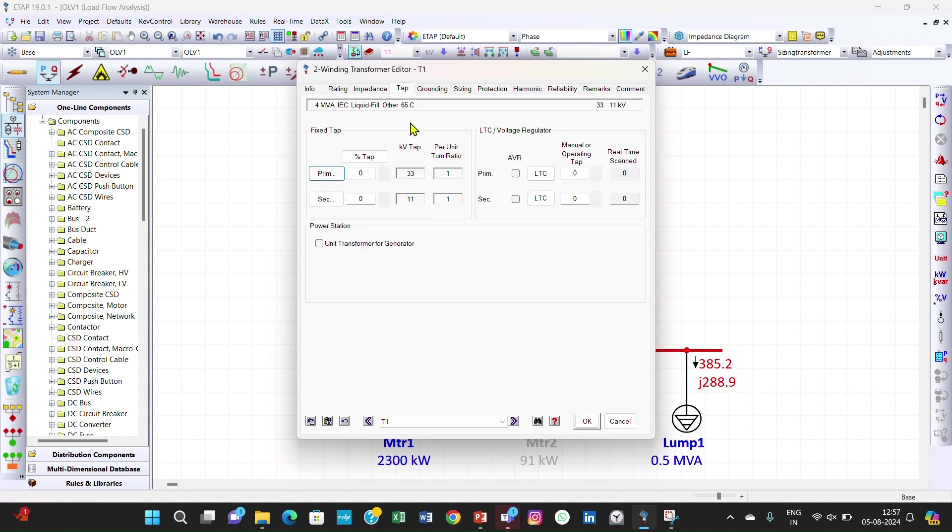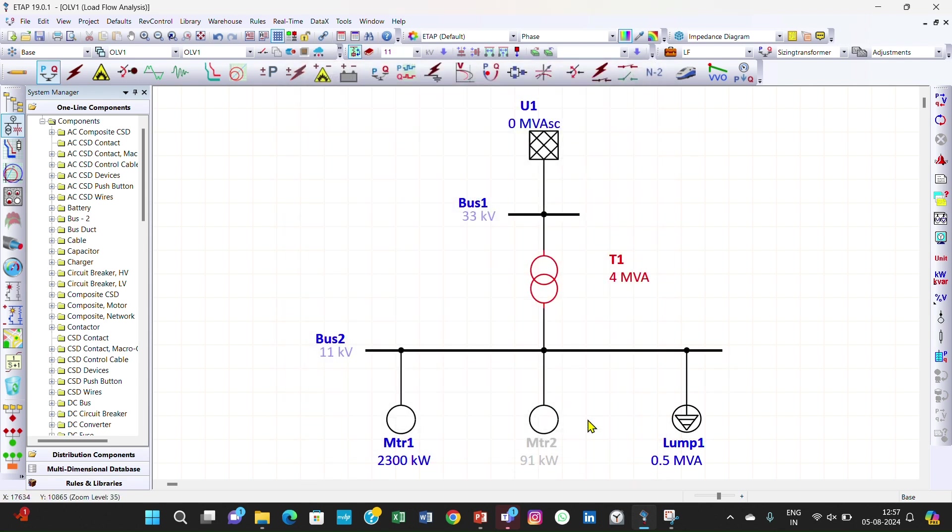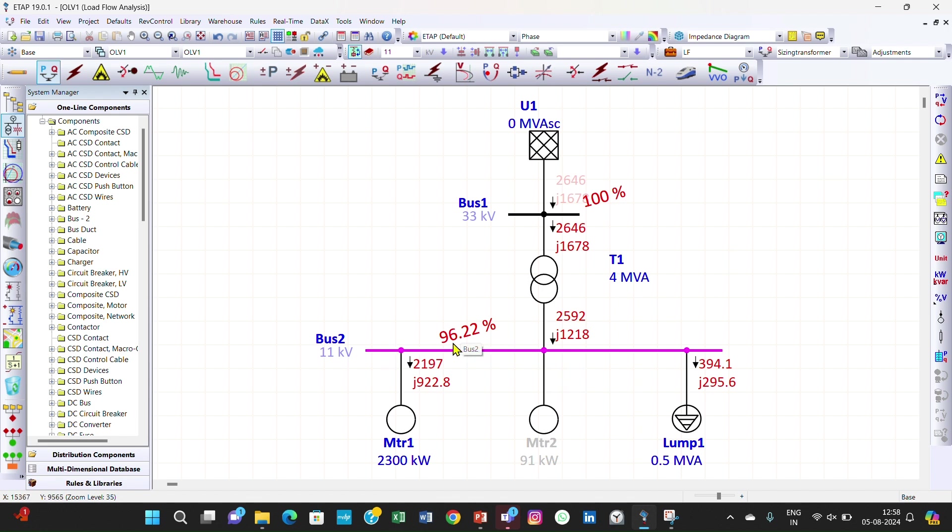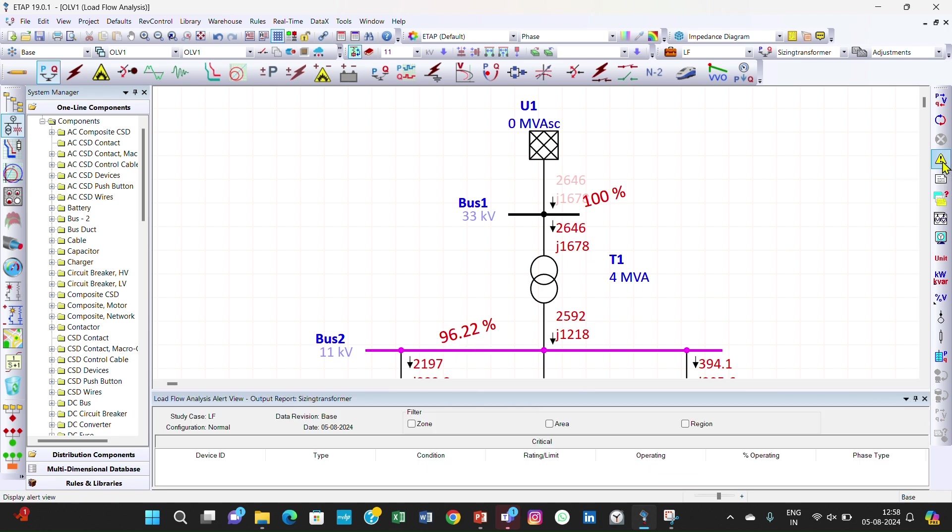Click OK. Now we will perform again the load flow analysis and see the results. Okay, now the alert has gone. You can see it is 96.22%. First it was 83%, after performing the transformer sizing it was 90%, now it is 96%. Now there is no alert and all the alerts have been gone. Our transformer sizing is completed.